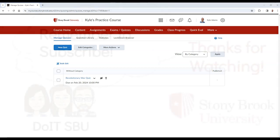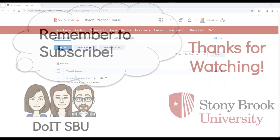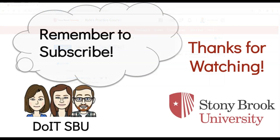Thank you for watching. For more Brightspace related content, please subscribe to our channel.